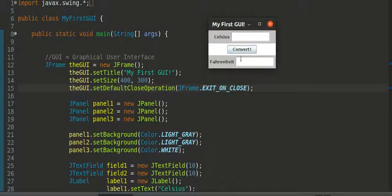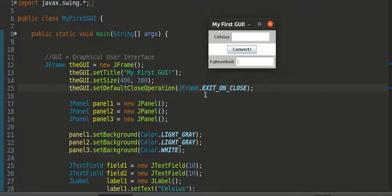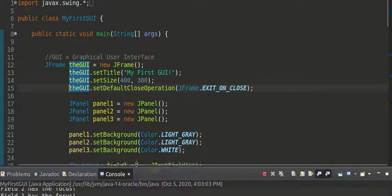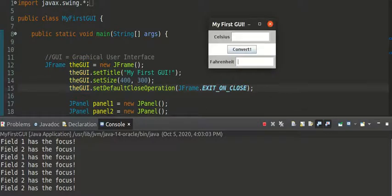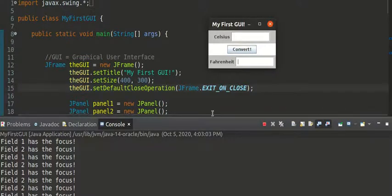Now if I go back and forth between the Celsius and the Fahrenheit fields, I do have some listeners attached. So that as I go back and forth between the two, it'll print out which one has the current focus.